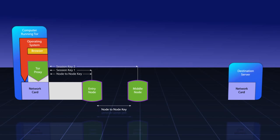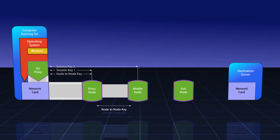Finally, the Tor proxy needs to select an exit node. It chooses one based on availability and certain rules. It sends a relay request to the entry node. The entry node unwraps it with session key number one and finds another relay request within it. The entry node sends this relay request to the middle node. The middle node unwraps this request with session key number two and finds another extend request specifying an exit node.